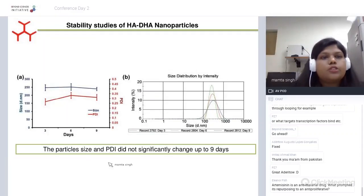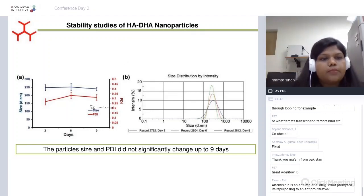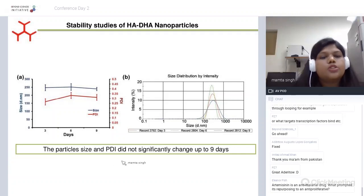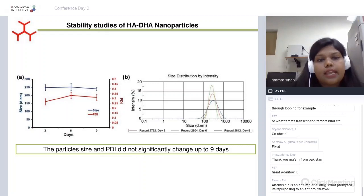We also conducted stability studies on the conjugated nanoparticles. The self-assembled nanoparticles were kept in pH 7.4 at room temperature for nine days, and the size and PDI were checked — neither changed significantly over the period, suggesting that these particles exhibit excellent physical stability.